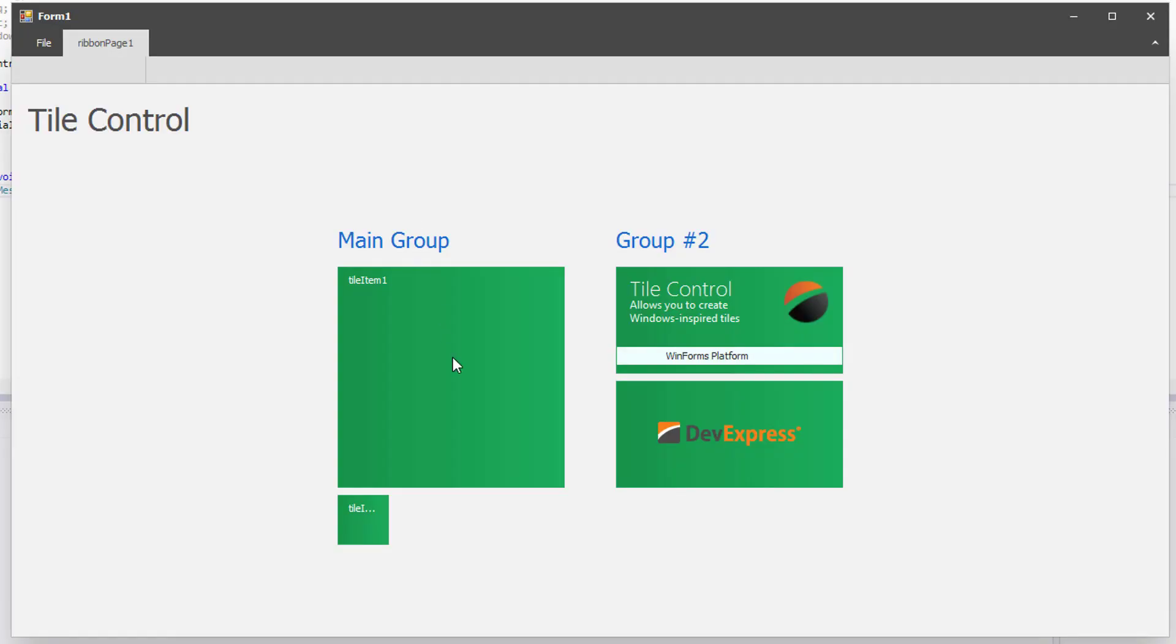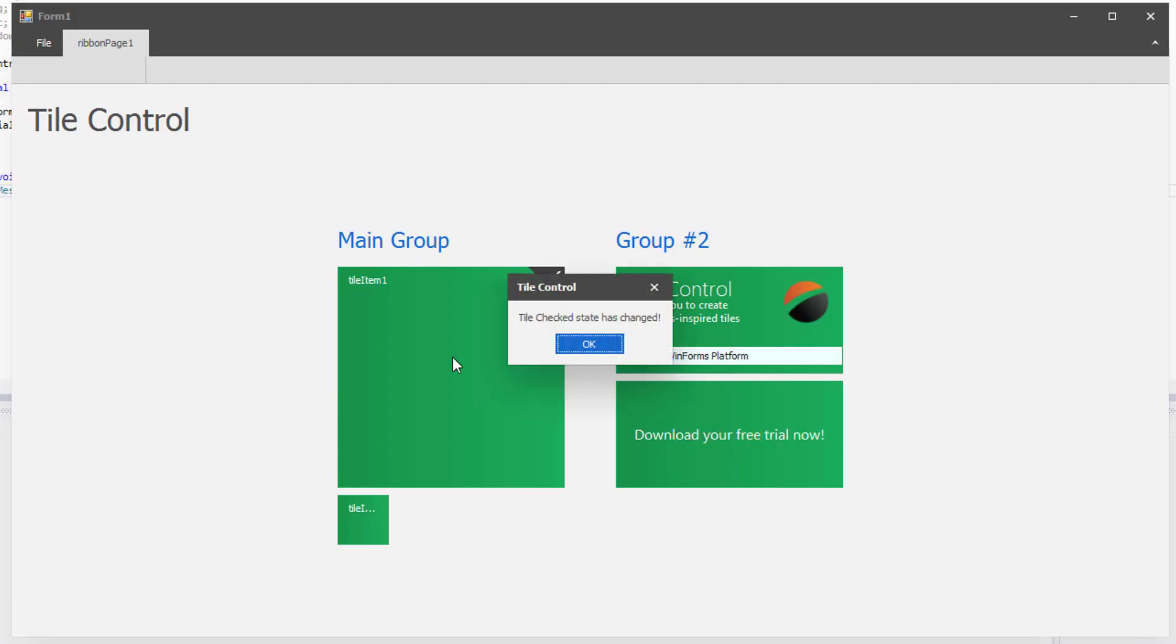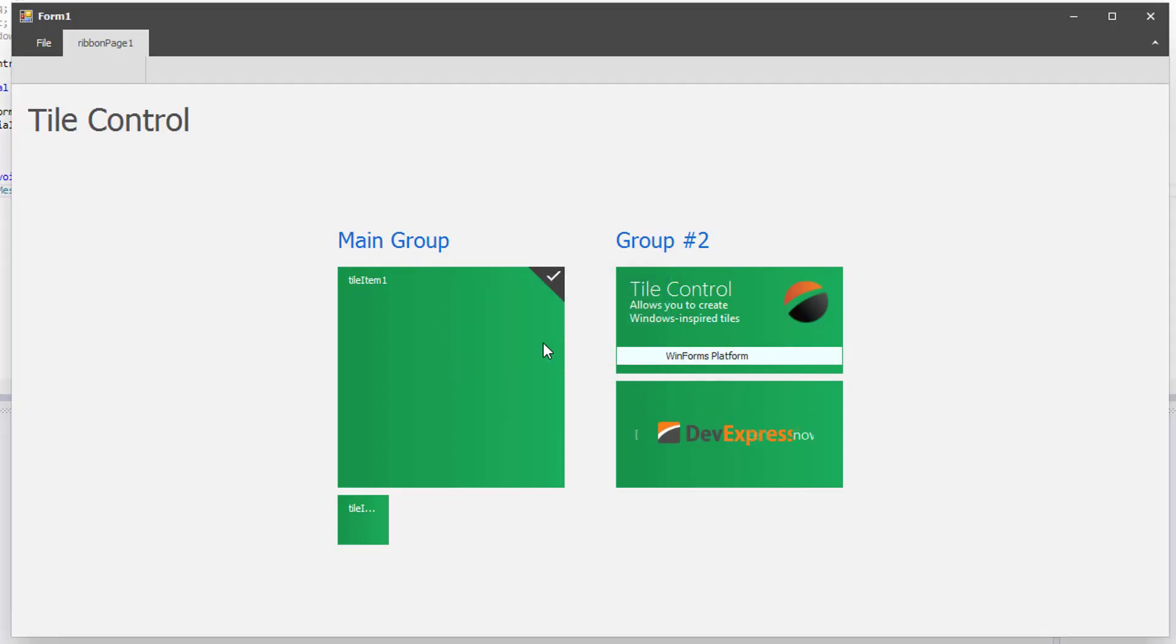And when I run the application, you can see the message box appear every time a tile is checked.